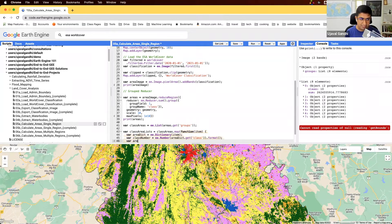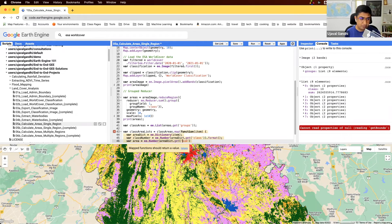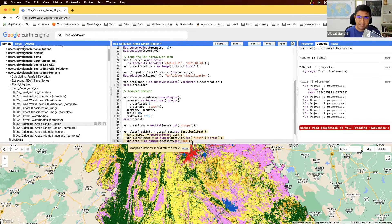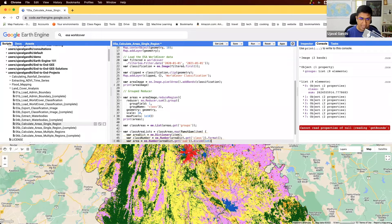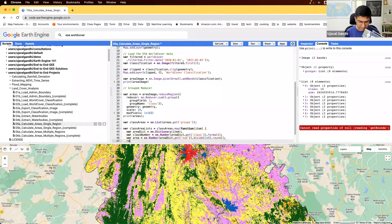We'll also extract the area: area is areaDict.get('sum'). When you extract something from an object, Earth Engine doesn't always know the type, so we cast it to ee.Number. There is also a getNumber function if you're extracting a number, but we'll follow this method. We divide by 1e6 to convert square meters to square kilometers, then round it. So now we have the area, and we return a list of the class number and area.